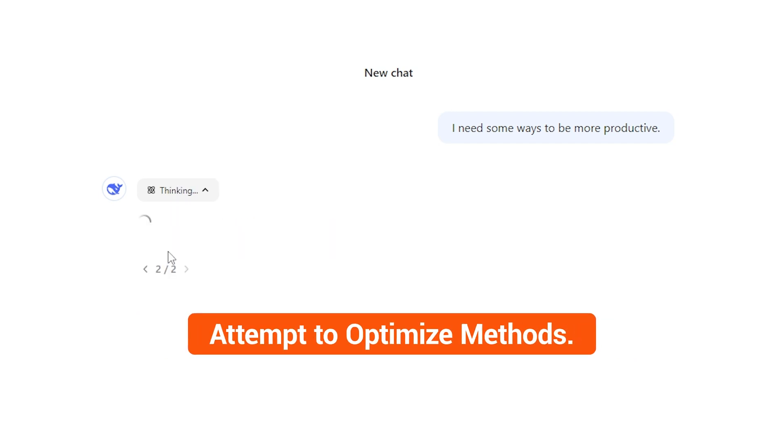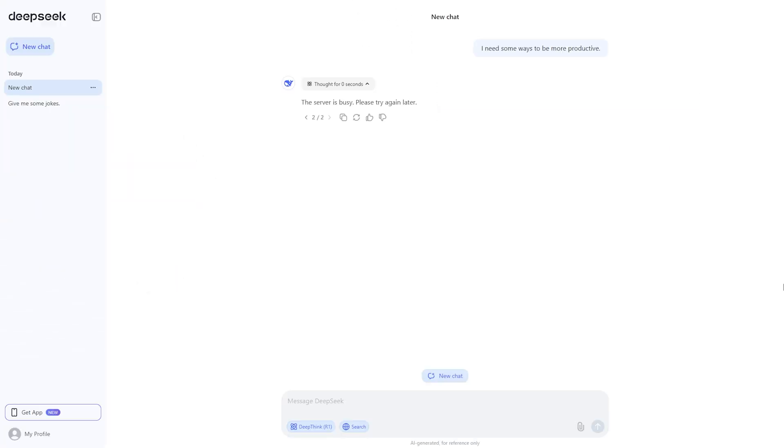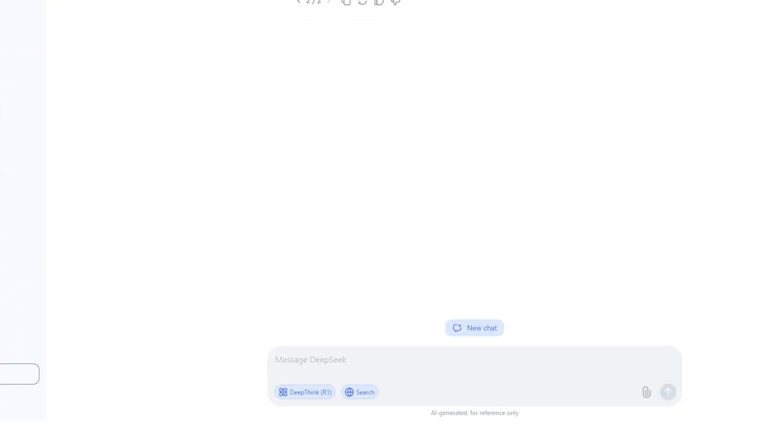If you have also encountered this issue, here are a few methods you can try to ensure a smoother experience. First, try disabling online search.